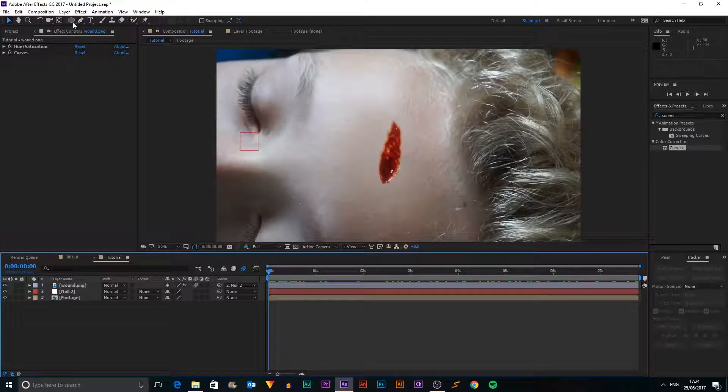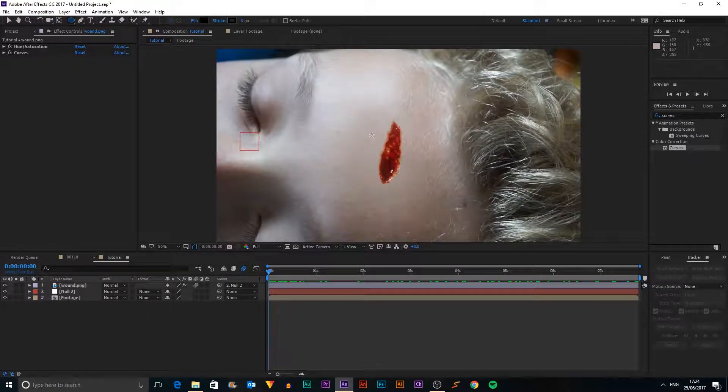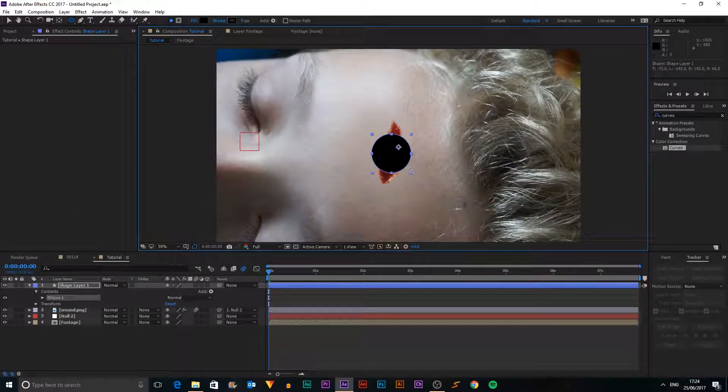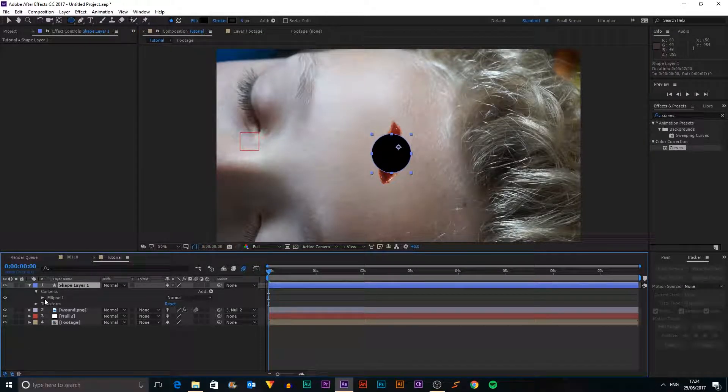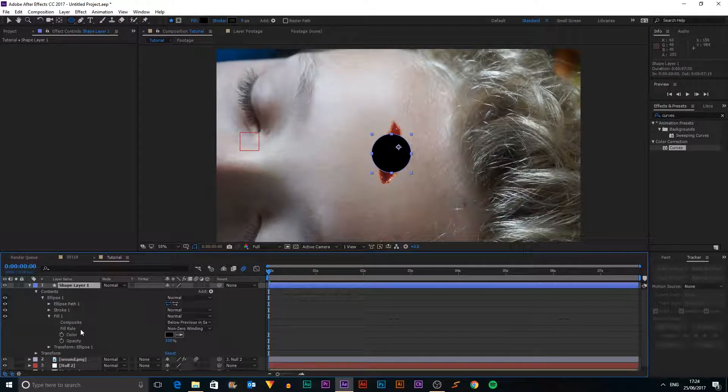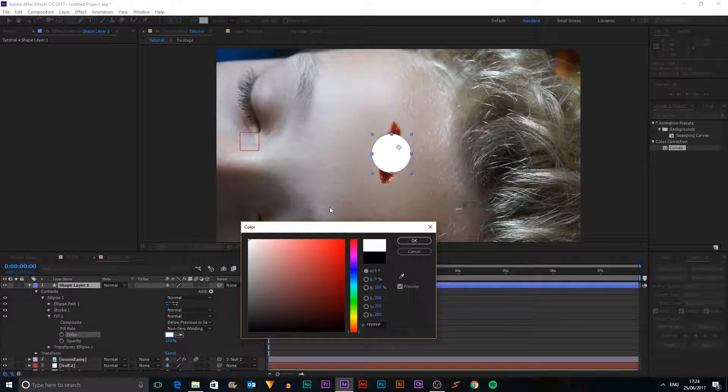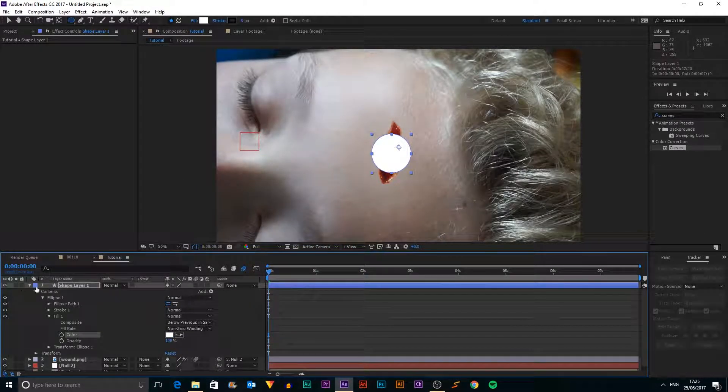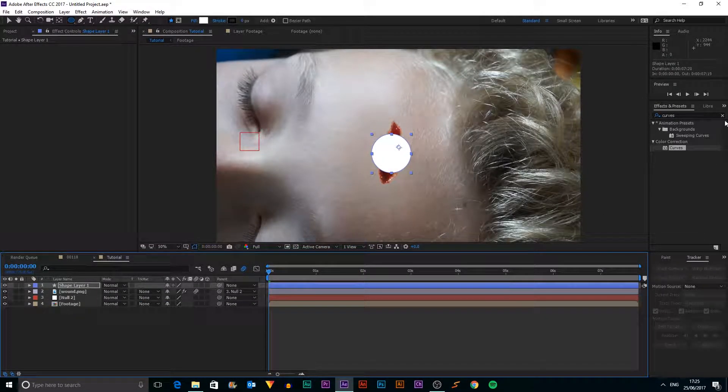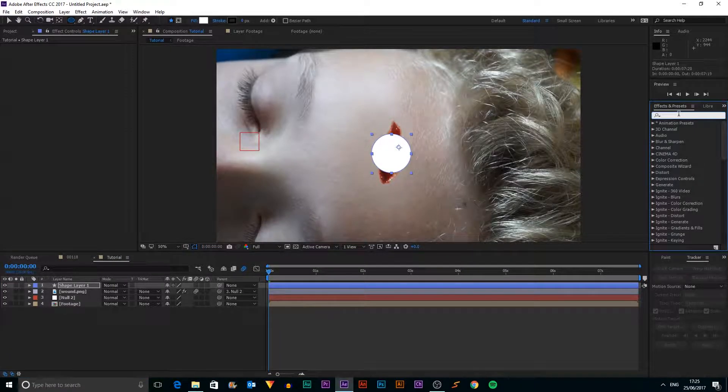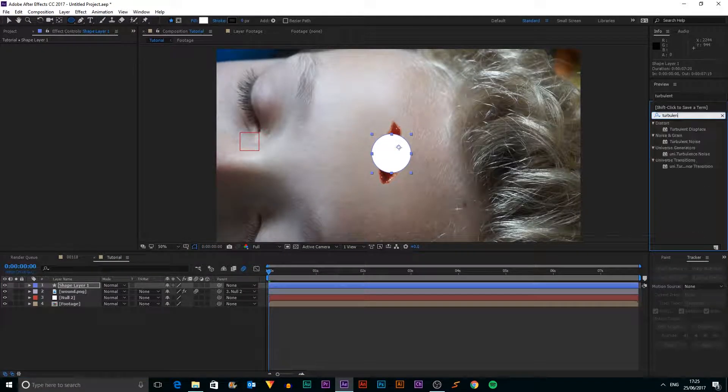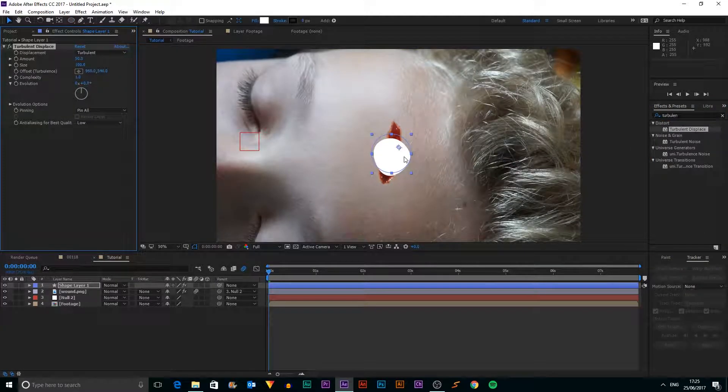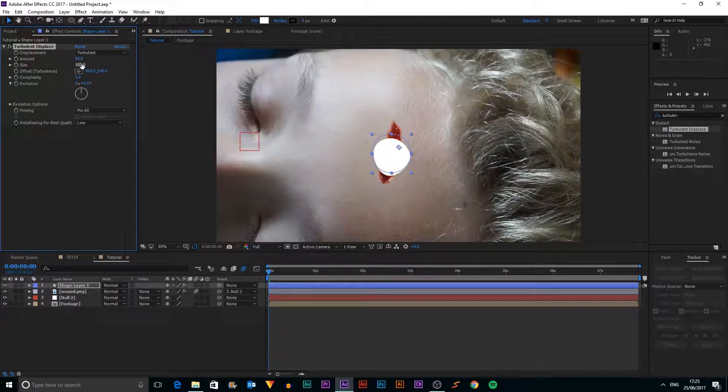So what I want to do is grab our masking tool. And with nothing selected, I'm just going to draw like a circle around our wound. And I'll make it go into fill. And I can make this white. So we can use it as a luma mat. And then I'm going to apply a few effects to it. So the first one that I want to apply is turbulent displace.